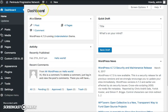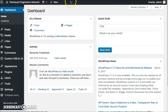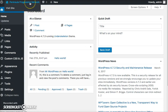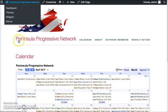You can toggle back and forth between the dashboard and the website. Up on the top here, you'll see this black bar, and where it says Peninsula Progressive Network. You can go ahead and just click on that, and that'll toggle you between the website and the dashboard.